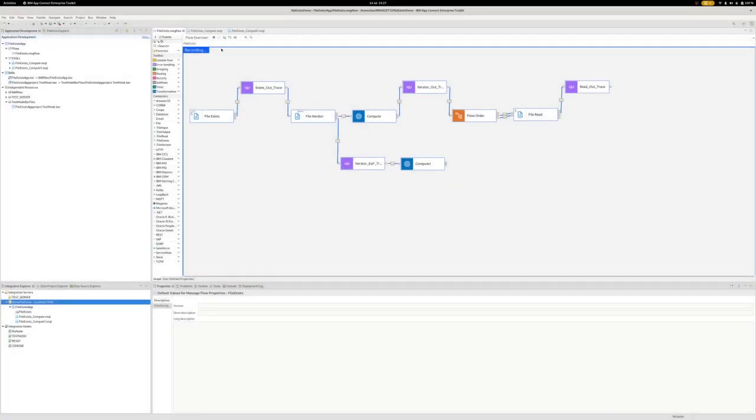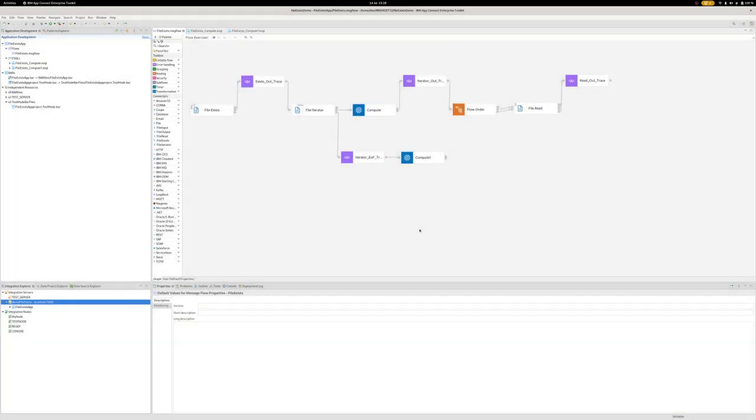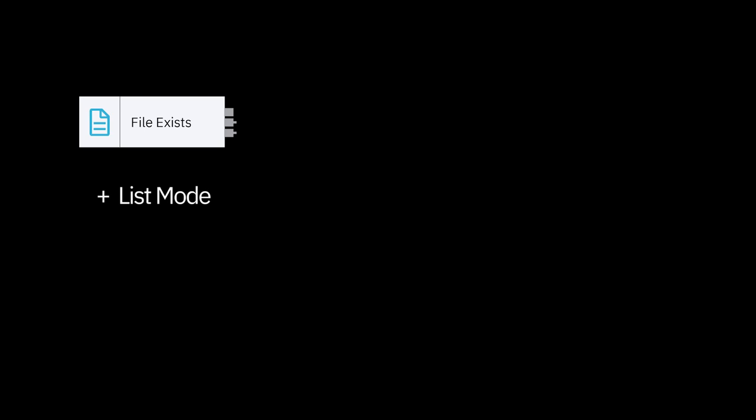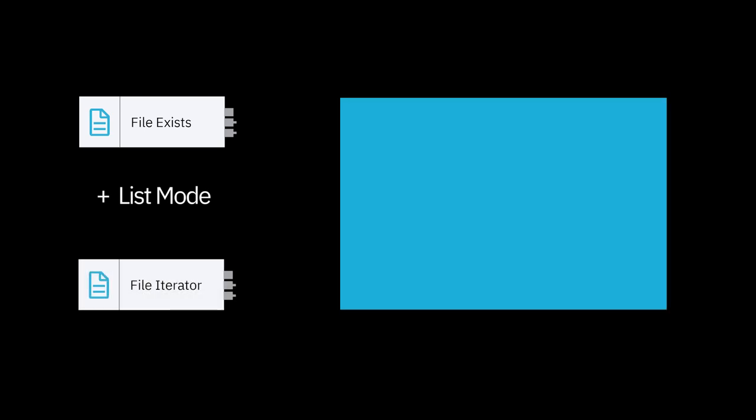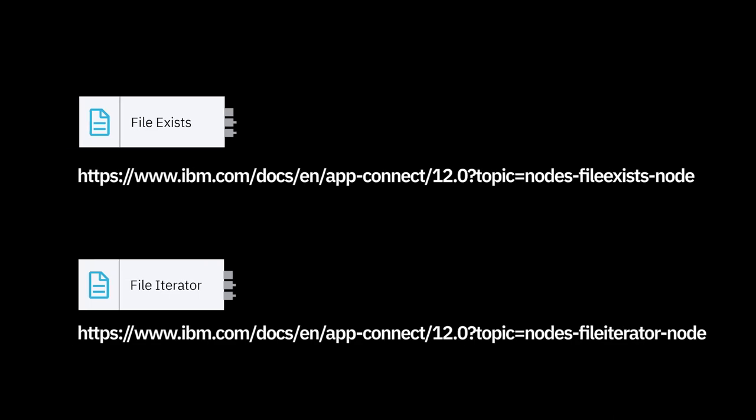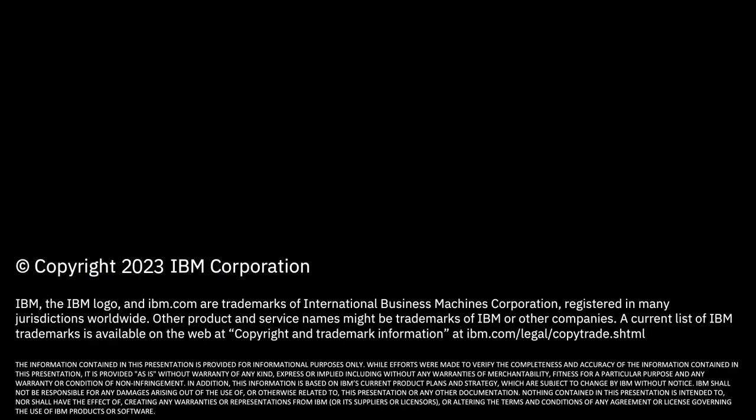Hopefully that's given you a flavor of how you can use the FileExist node with list mode and the iterator to detect files exist, whether locally or remote, and make the decision to process them somewhere else further downstream, if at all. And maybe you just use the existence of a file as a trigger for some other action to happen. The choice really is yours.